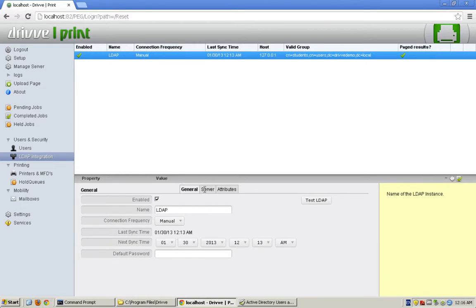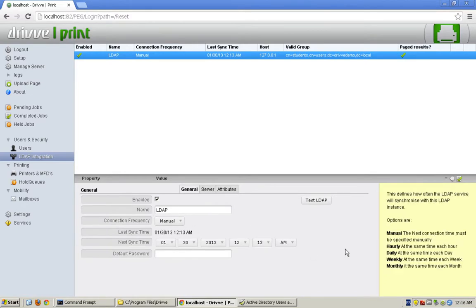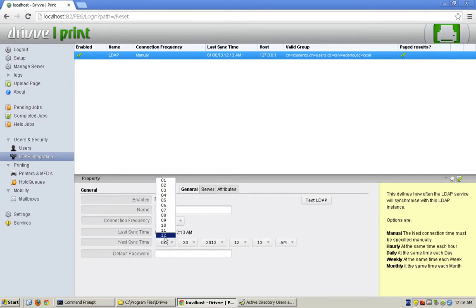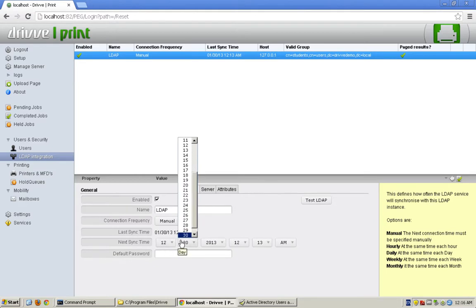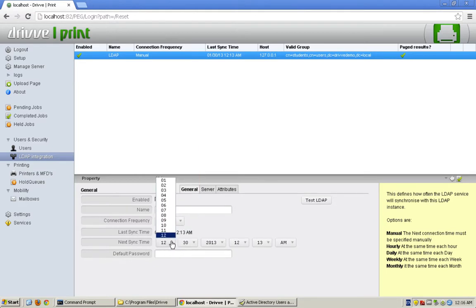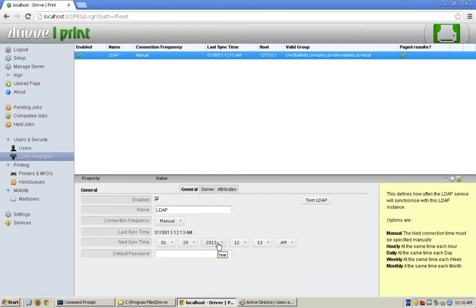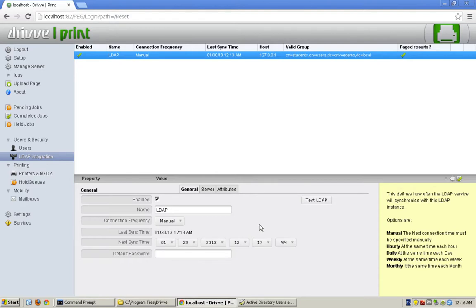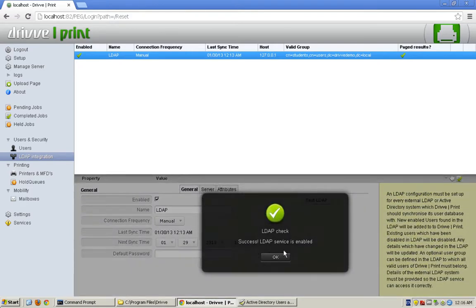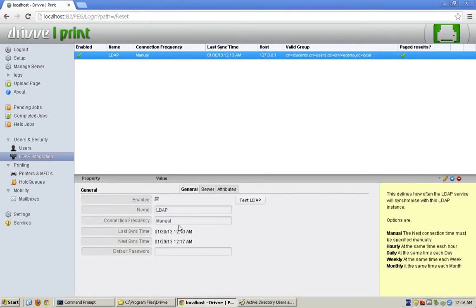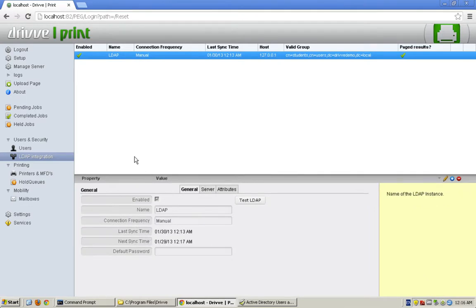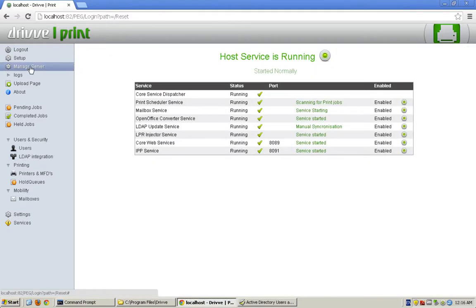Here I'm going to set the next sync time. It's 12:16 AM. I'm going to go next sync time. Actually, I need to set the month. It's January 29th, 2013. I'm going to set it for 12:17 AM. So the LDAP service is enabled. I can see that the next sync time is 12:17 AM and it is 1/29. If I go back to manage server, I should be able to watch it.